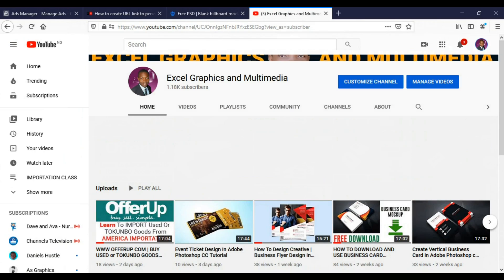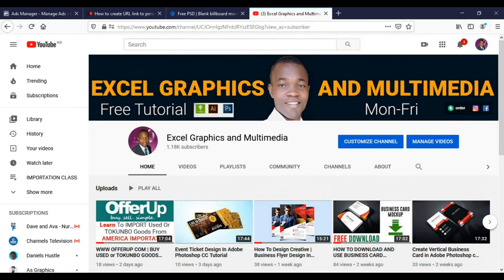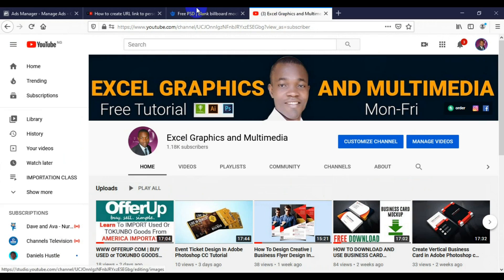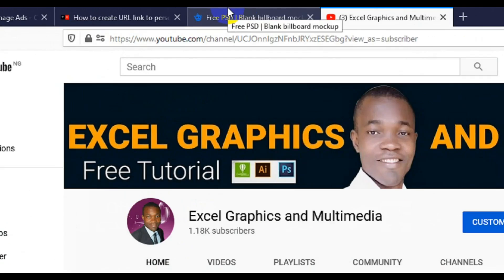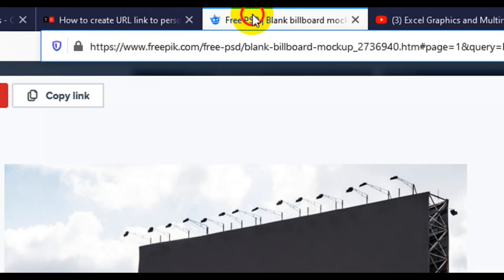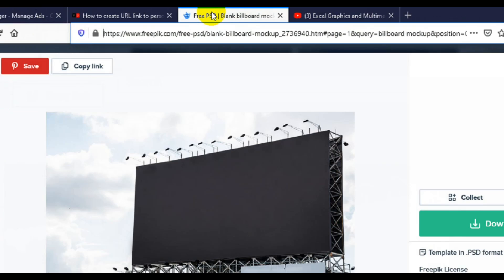Now without wasting any more time, in today's class I'm going to teach you how you can download a blank billboard banner and how you can make use of the mock-up in Adobe Photoshop.